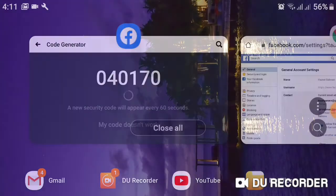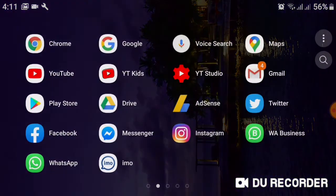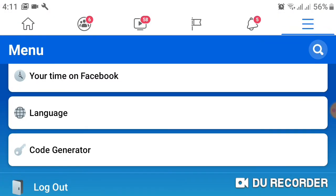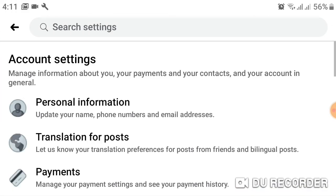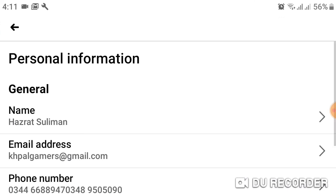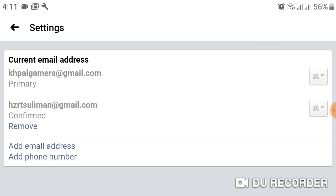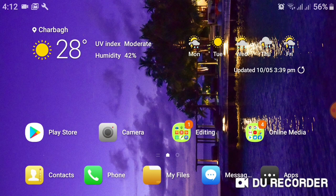Now again I open Facebook — Settings, Personal Information, and Email Address. You can see here that I made 'pal gamers' the primary email from secondary. This is how you can add and make your primary email on Facebook.